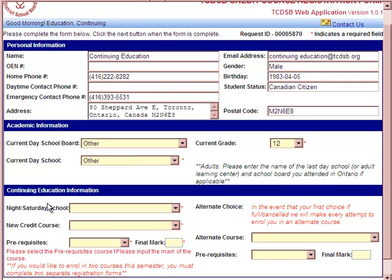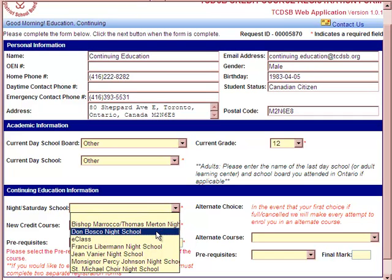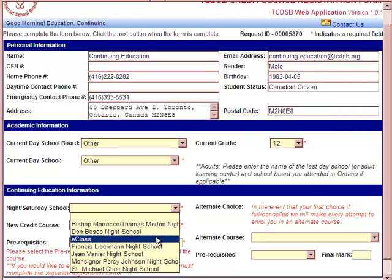Under the Continuing Education information, you will see a night school/Saturday school drop-down menu. In this drop-down menu, you can select the night school location or the e-class online program to pick a course under. If you're not sure what courses or locations are available, take a look at our main website or our current course flyer, which will outline all course offerings across the system.